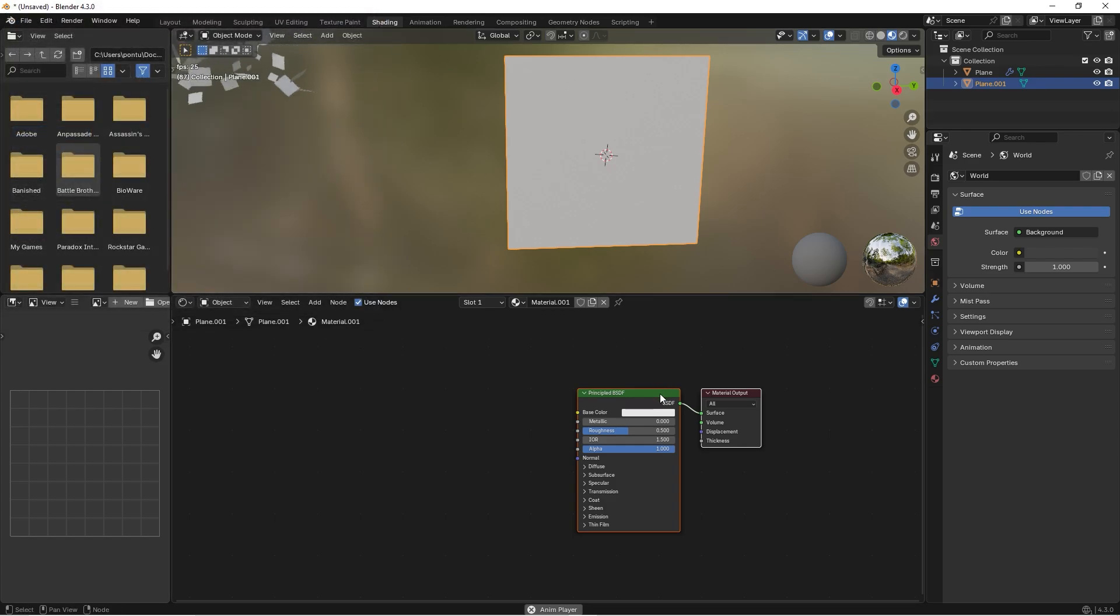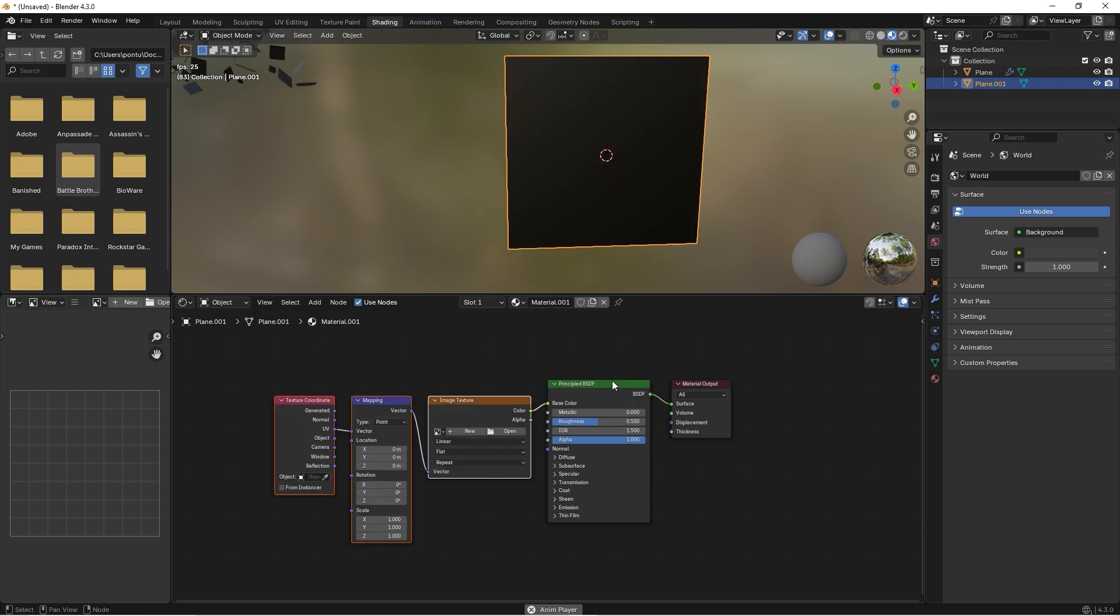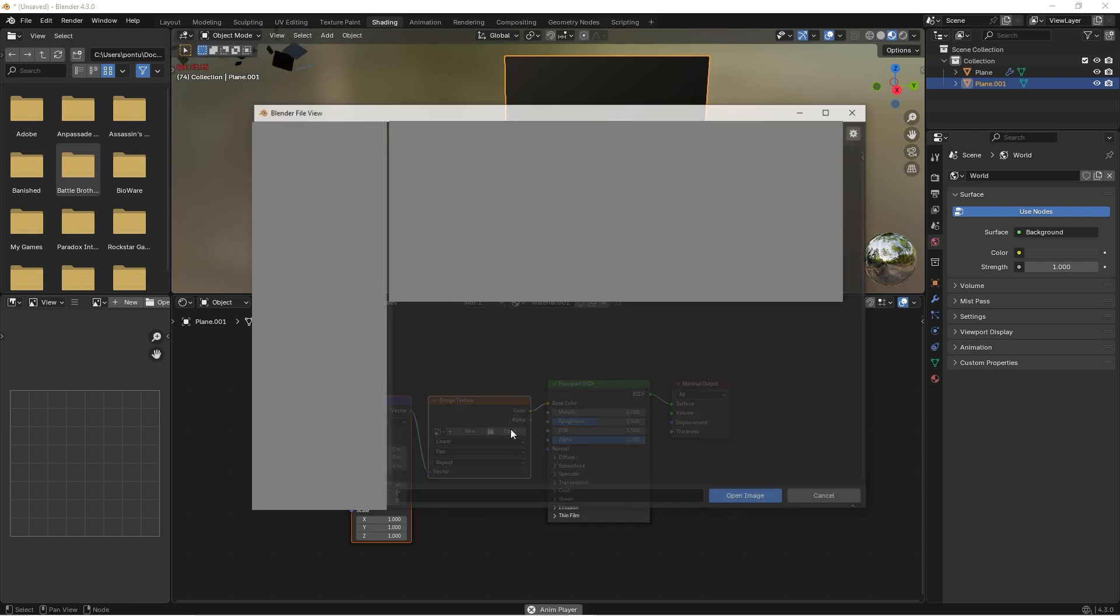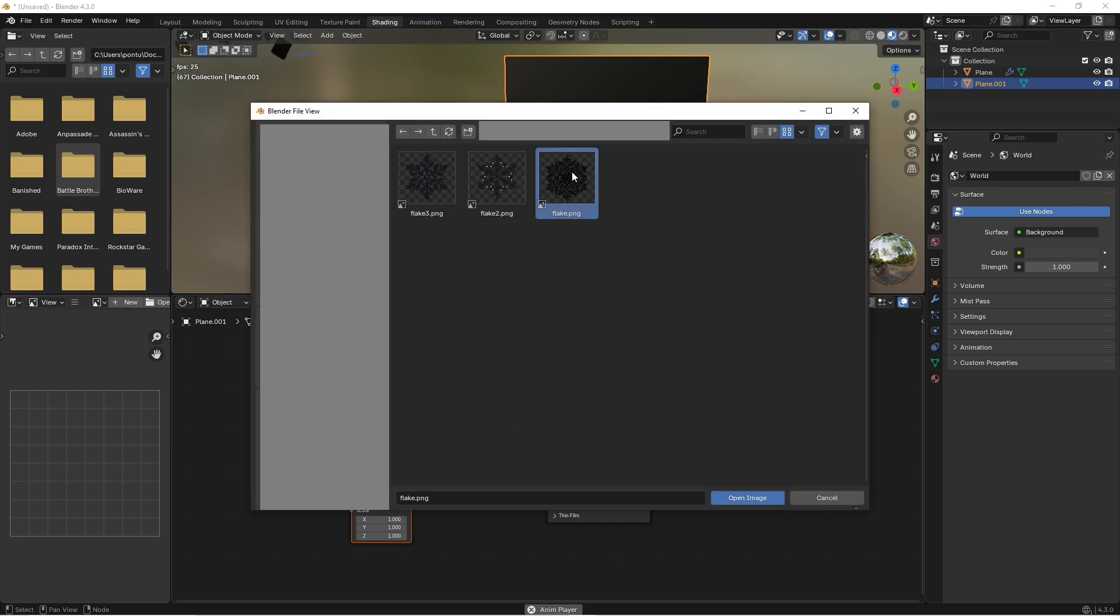Now when you are in here you can press Ctrl+T and you will get the image texture node, and we want to use this.